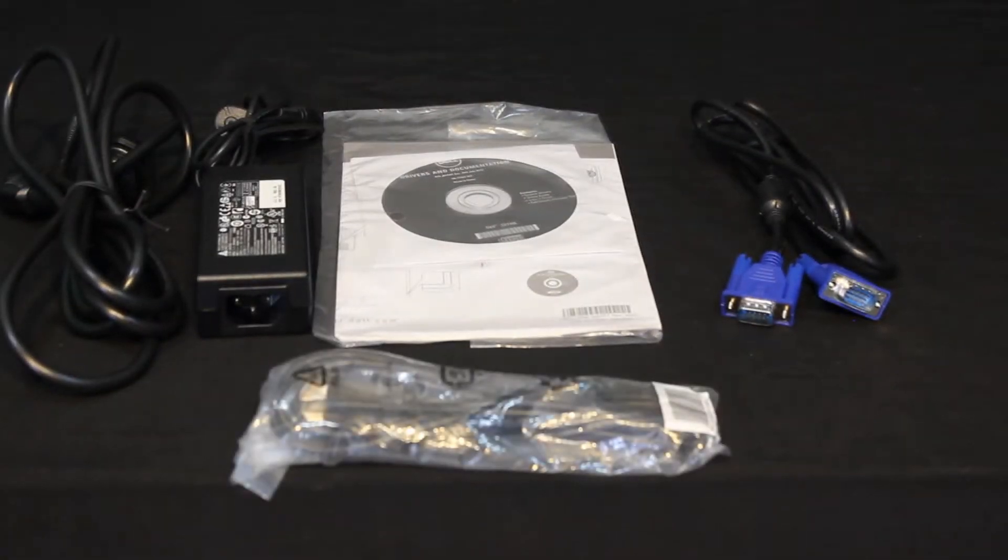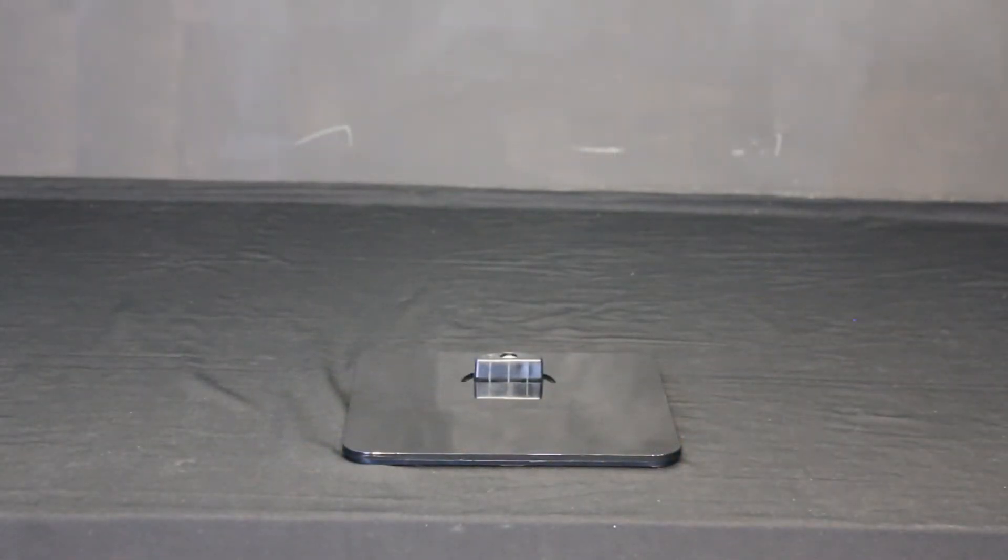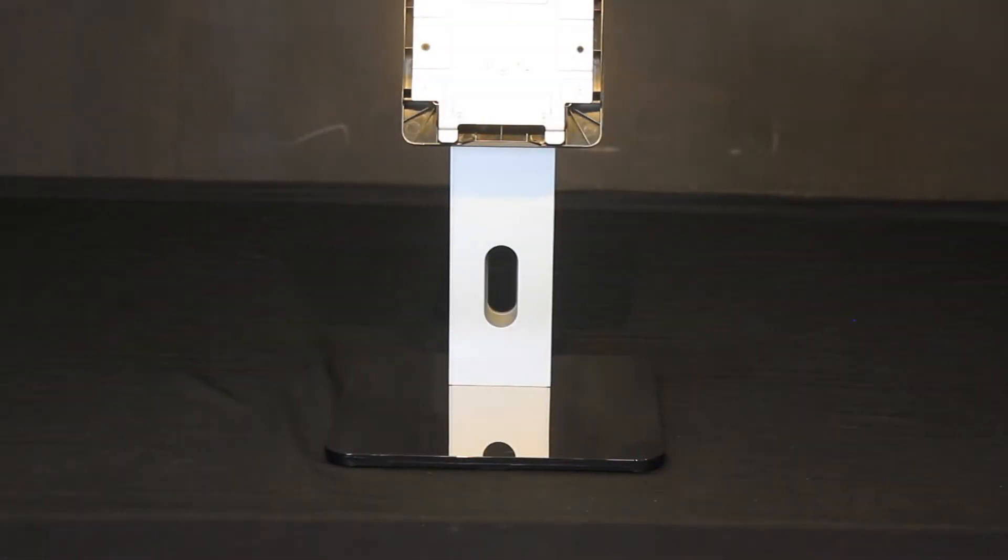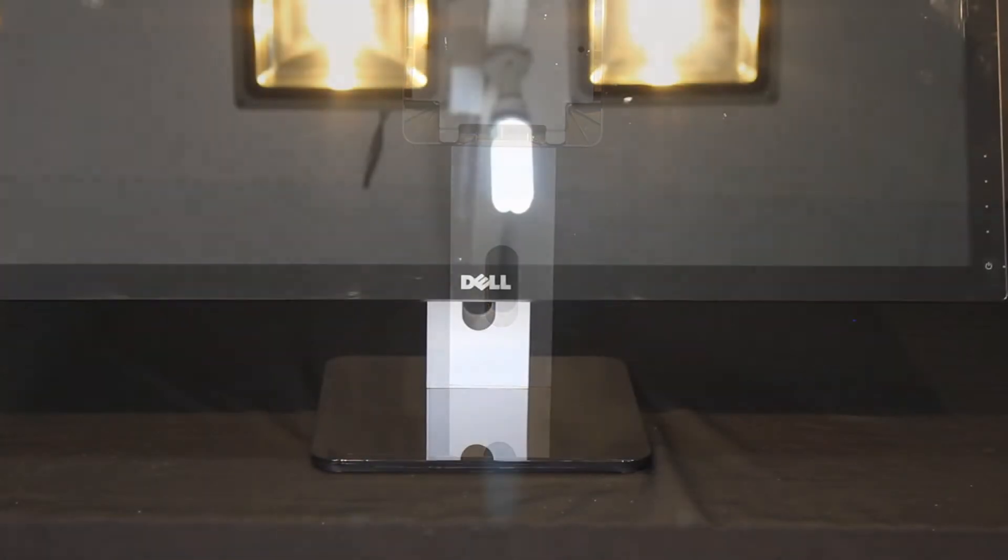Stand assembly is straightforward. There's a base, then the vertical column, and the monitor is placed on that.